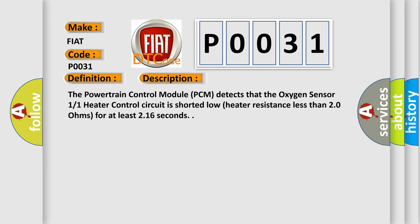The Powertrain Control Module (PCM) detects that the oxygen sensor 1/1 heater control circuit is shorted low, heater resistance less than 2.0 ohms, for at least 2.16 seconds.